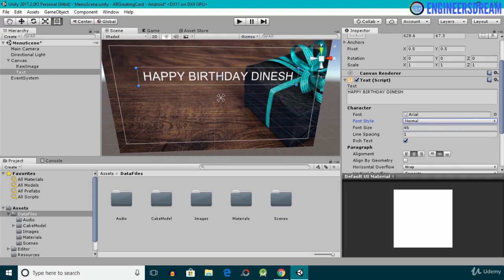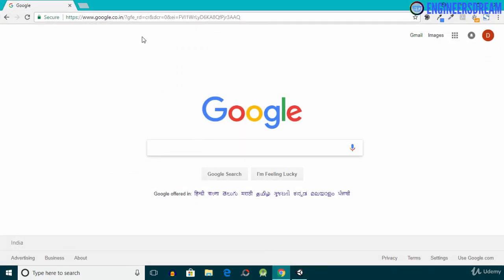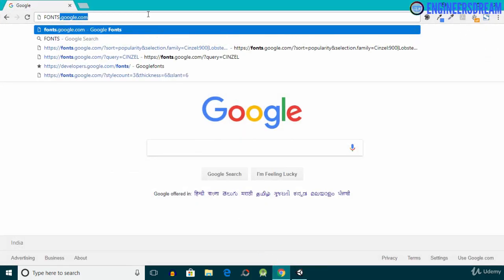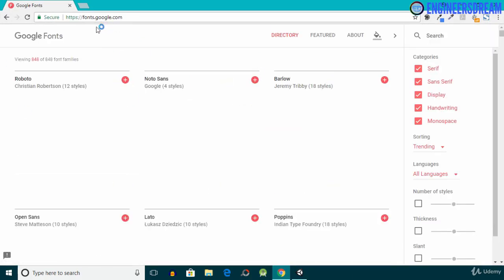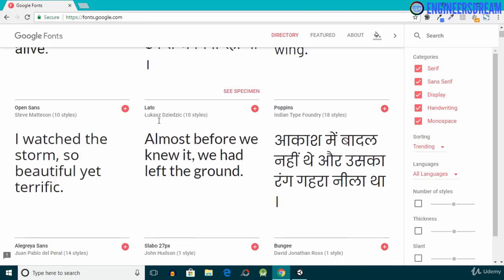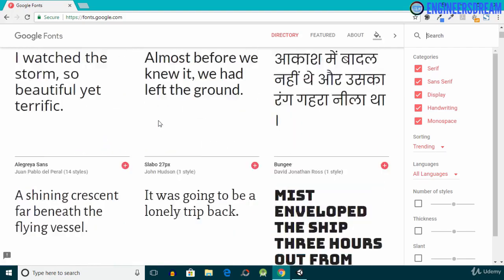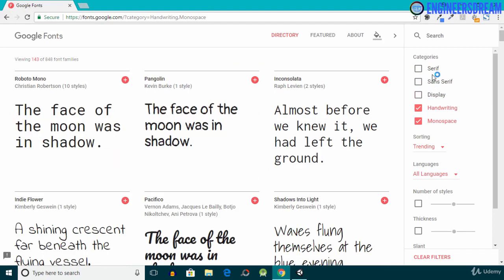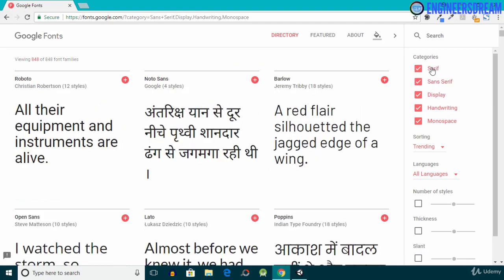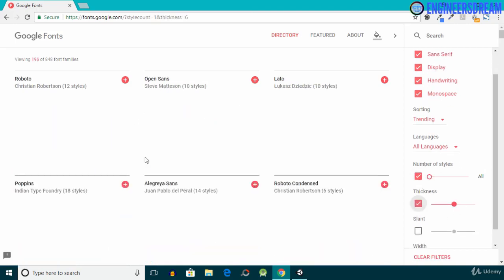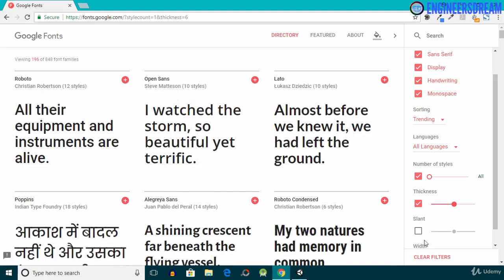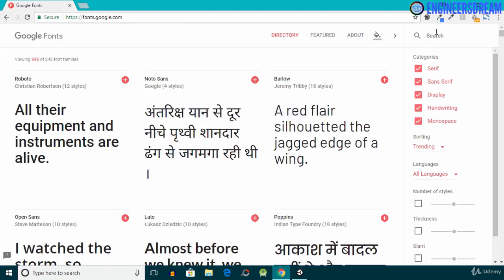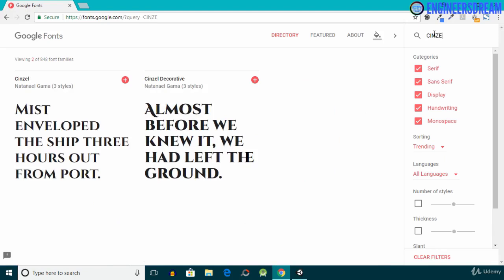I'll open my browser and go to fonts.google.com, which is a website where you can download fonts of different types. You can browse by category or use the filters at the bottom to select a font of your desired type. I'll clear all the filters and search for the font I want, which is called Cinzel.